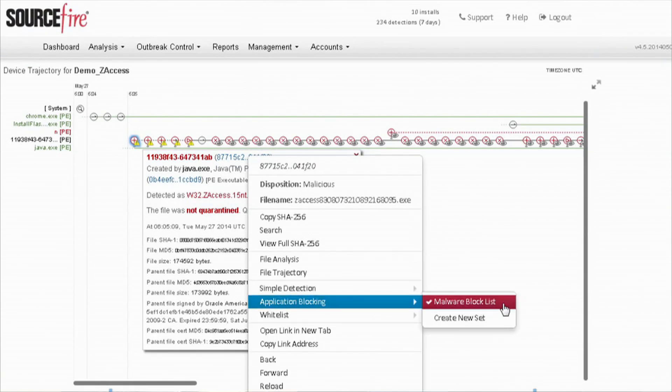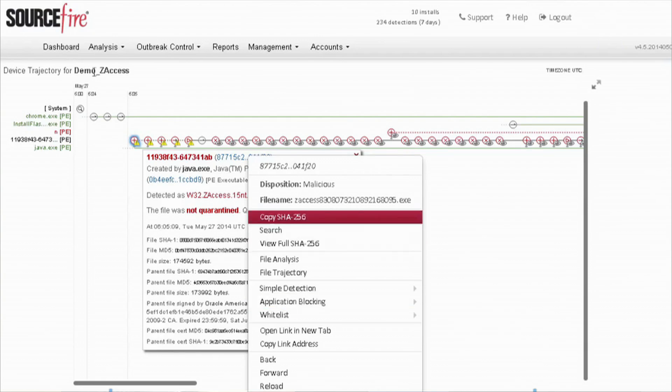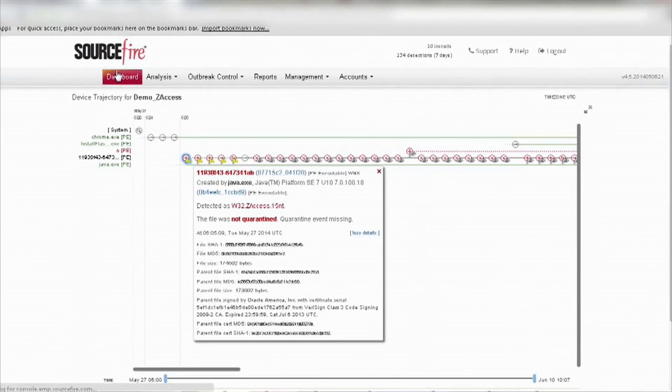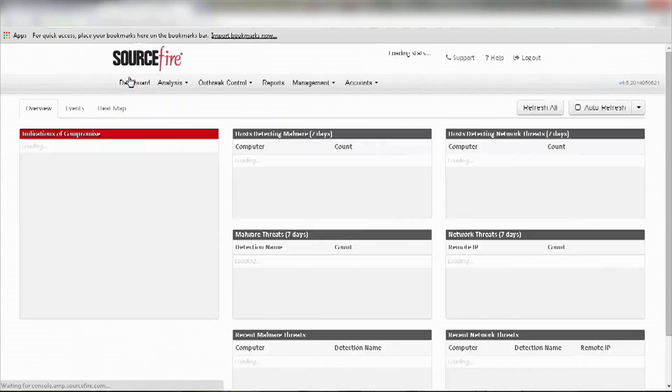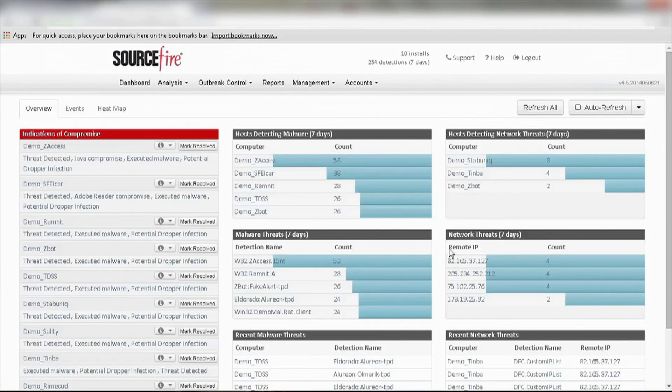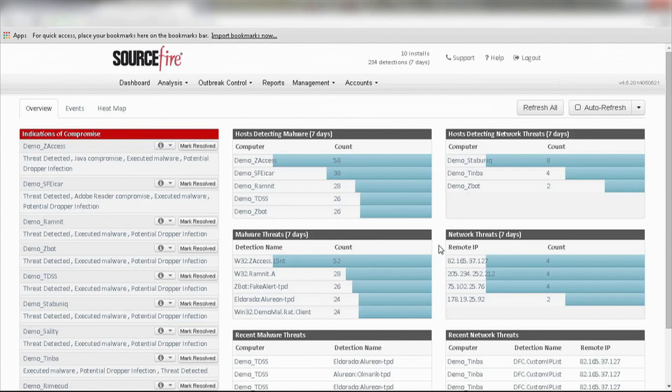At the end of the day, AMP gives me visibility and control. It's information superiority, and the ability to surgically remediate bad actors or bad software. AMP will stop malware executables, drop bad traffic, and roll back in time.